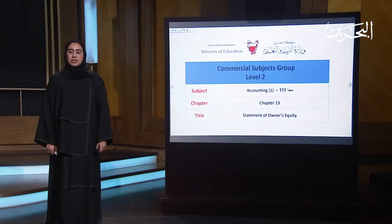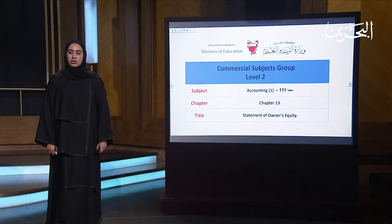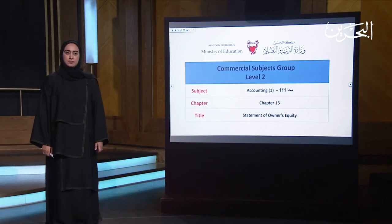Bismillah ar-Rahman ar-Rahim. Welcome back, dear student, to Commercial Subjects Group for Level 2. Our subject is Accounting 111, and today I'm going to explain Chapter 13, which talks about the statement of owner's equity.